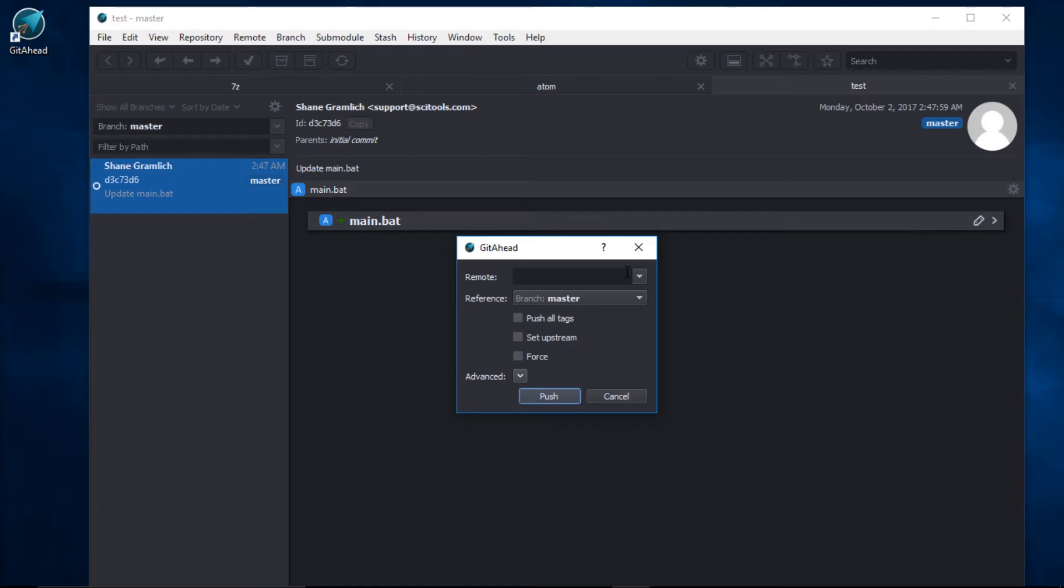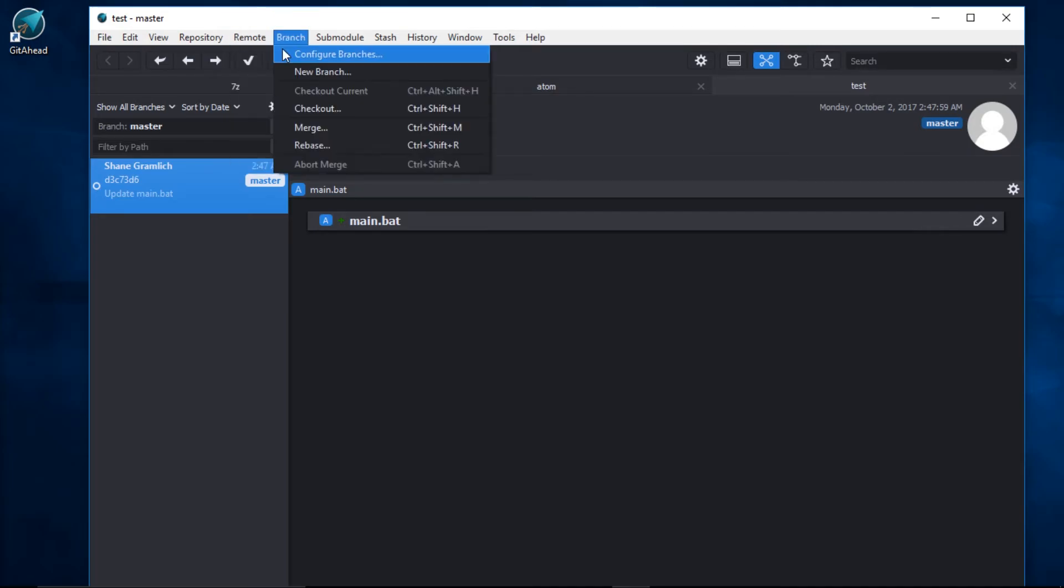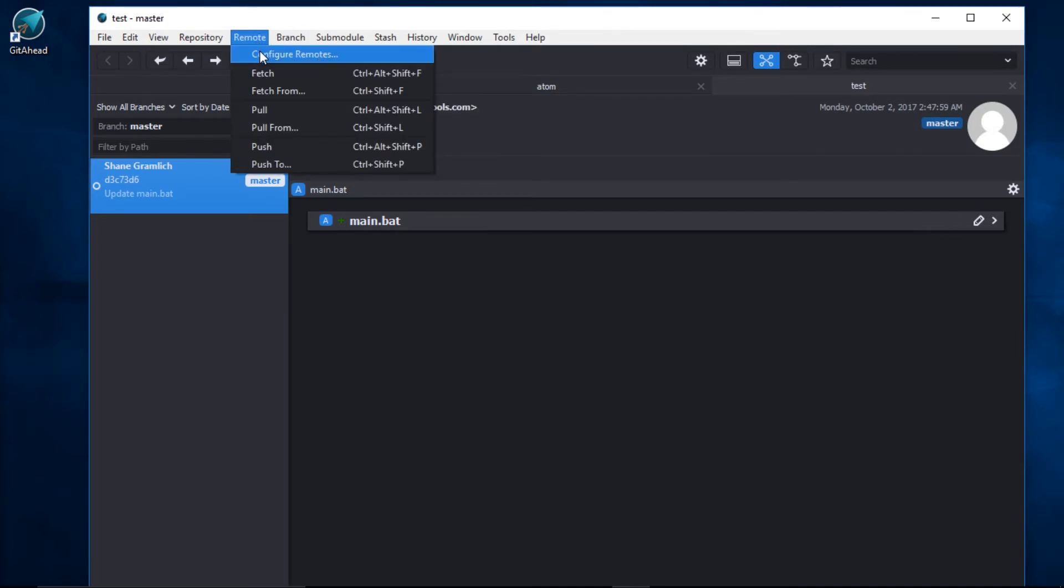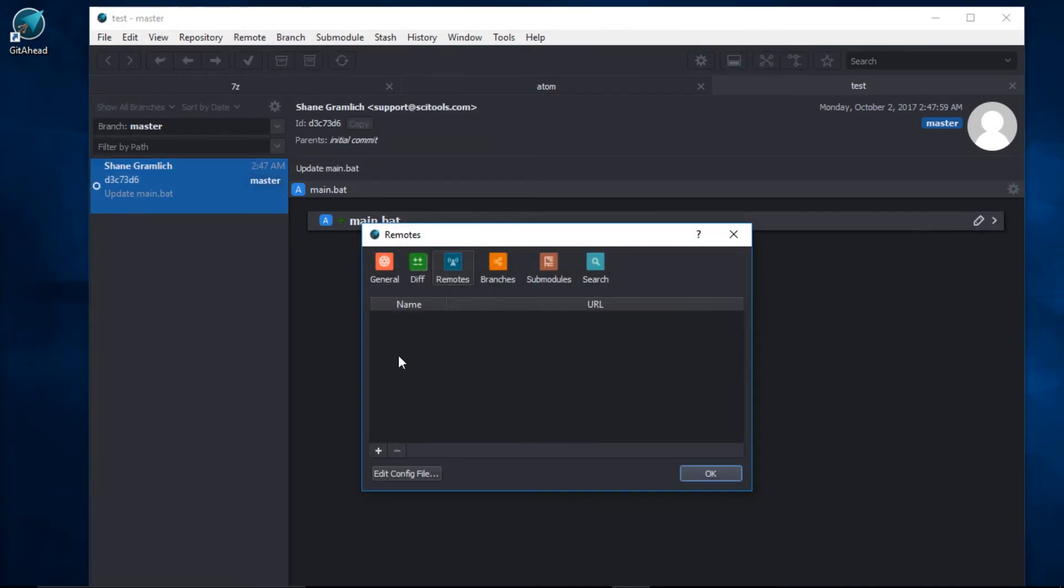Let's back up a couple steps and create a remote. Come up here to the main menu bar, select Remote, Configure Remotes. I'll click on the plus sign.